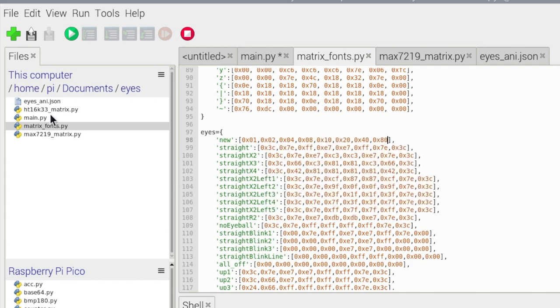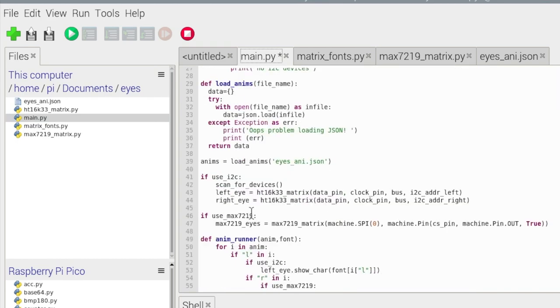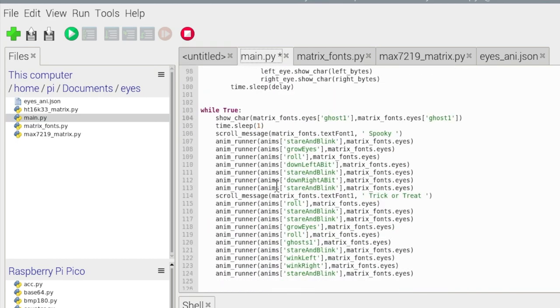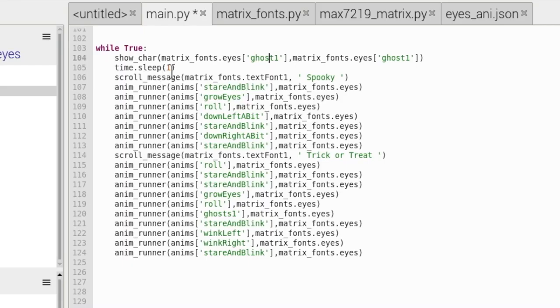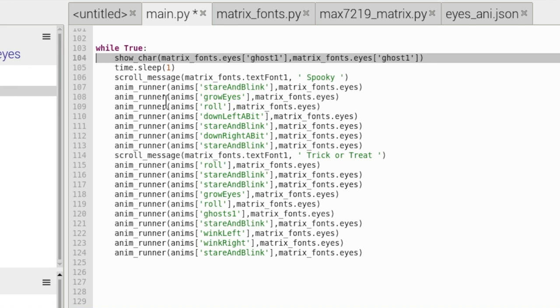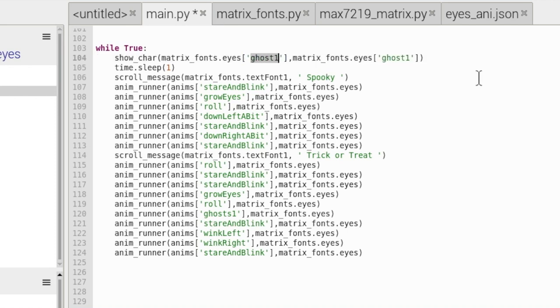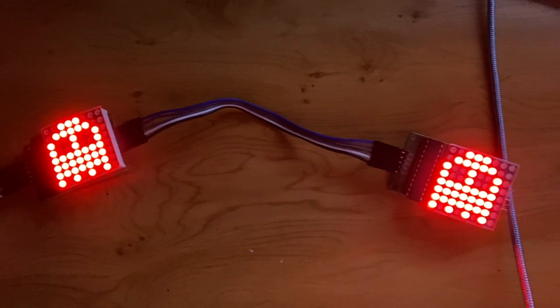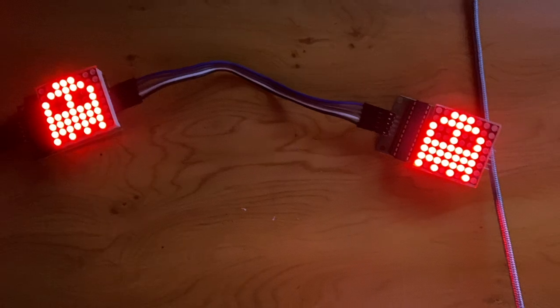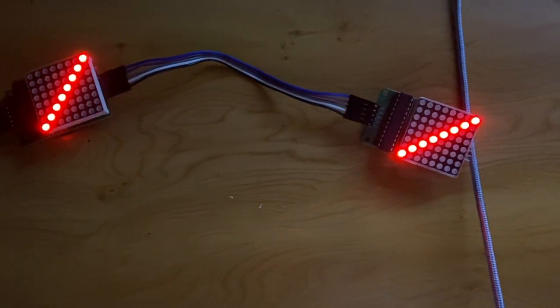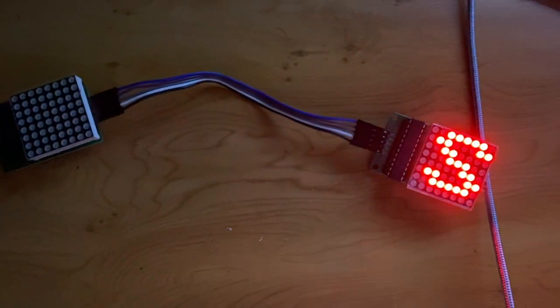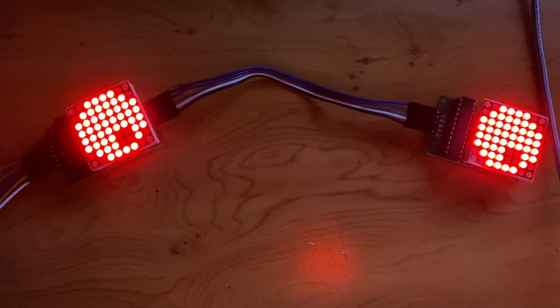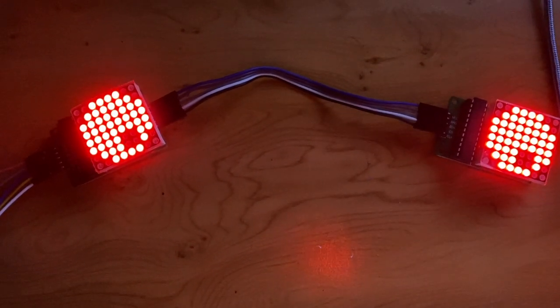There we go. And then all we want to do is head over to main.py, and then scroll down to here. This line here is what shows us our customized pattern. And right now it's going to show us a ghost at the beginning. We don't want that. We want it to show us our pattern, which we called new. There we go. And I run that now, and you can see it shows our diagonal line.